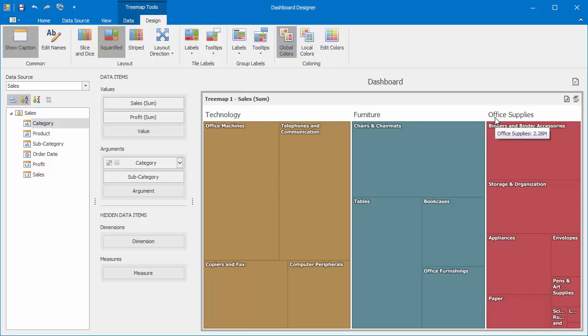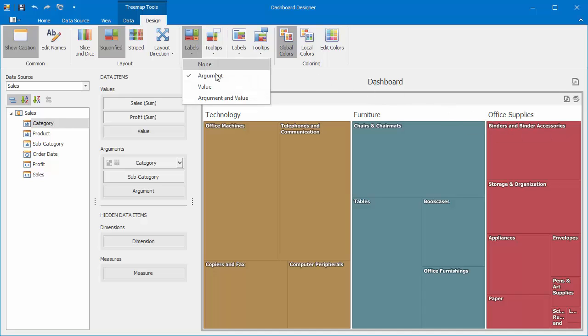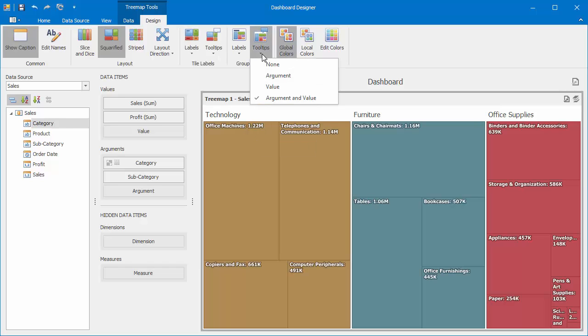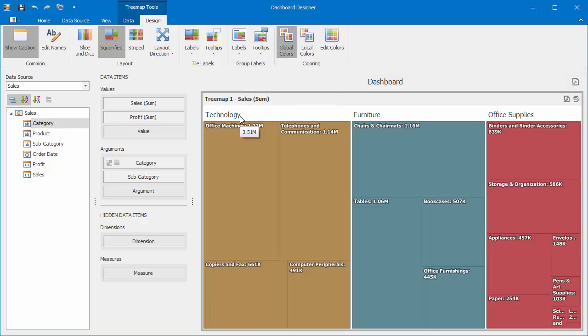You can manage labels and tooltips for tiles and groups separately. For instance, to add summary values to a tile label, click Labels in the Tile Labels group and select Argument and Value. Then, change a group tooltip to value by clicking Tooltips Value. You can see that only a summary value is shown in a group tooltip.